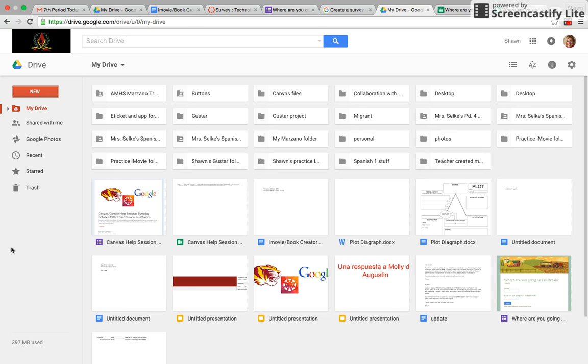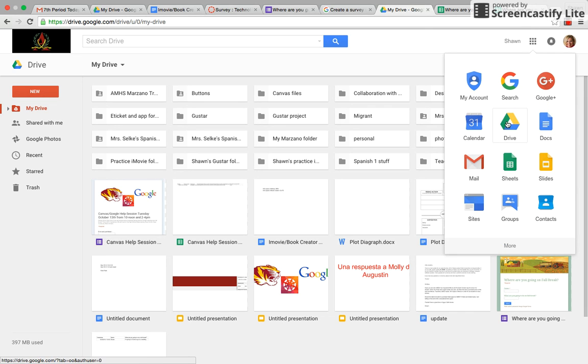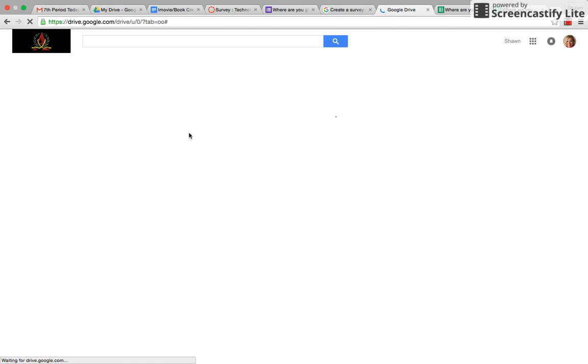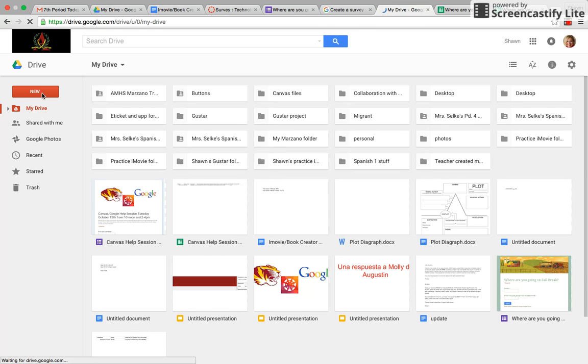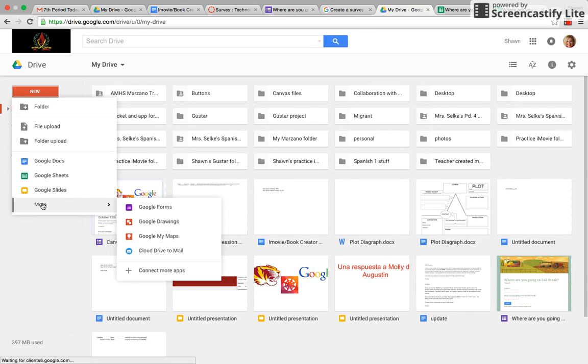Okay, so you would go to your Google Drive and then you would click over here on the square, then you would go to your Drive. Then over here where it says new, you would click new and then go to more and then go to Google Forms.